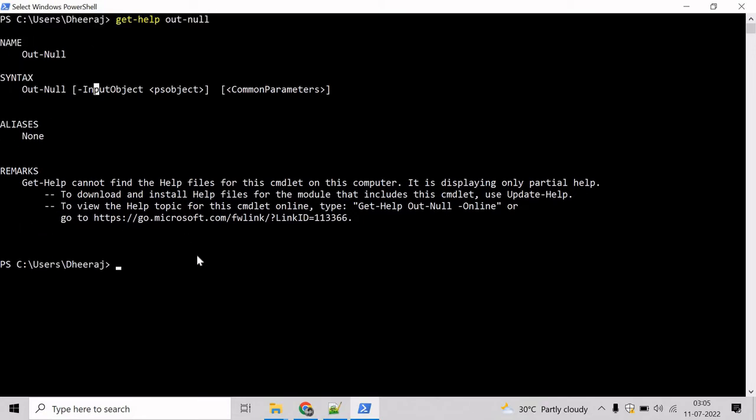Now let's see an example where we will try to delete the output. Use Get-Process cmdlet to get all the running processes on the system, and let's use the Out-Null cmdlet to delete the output.